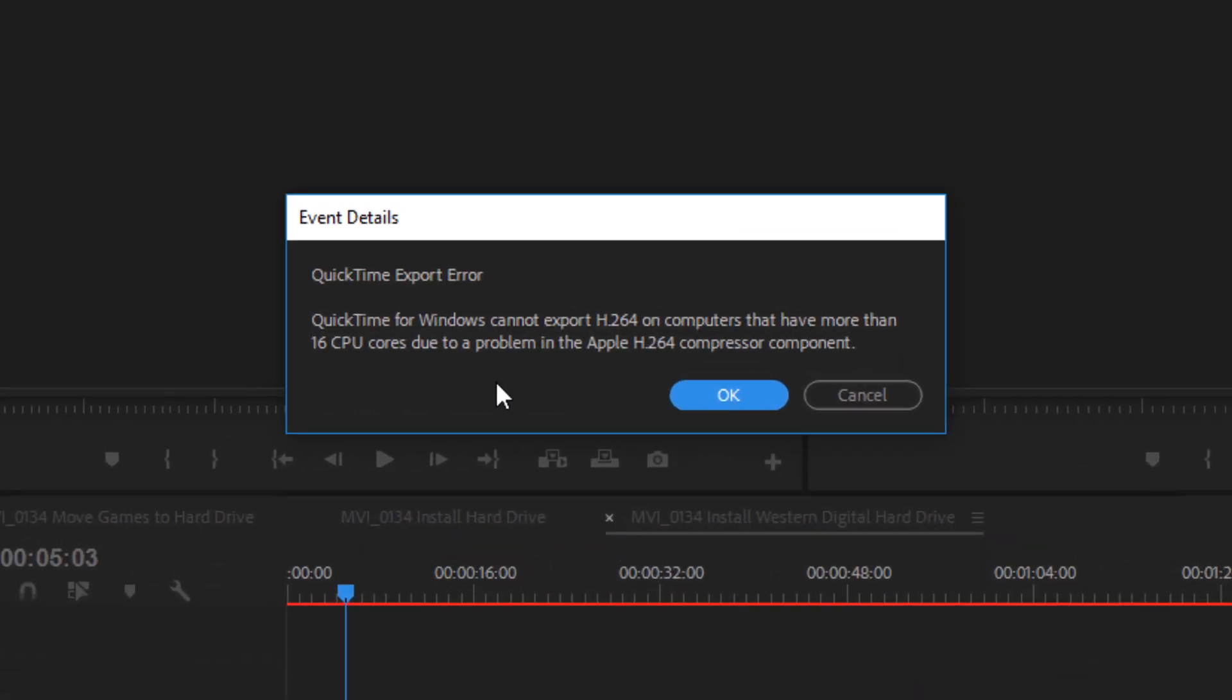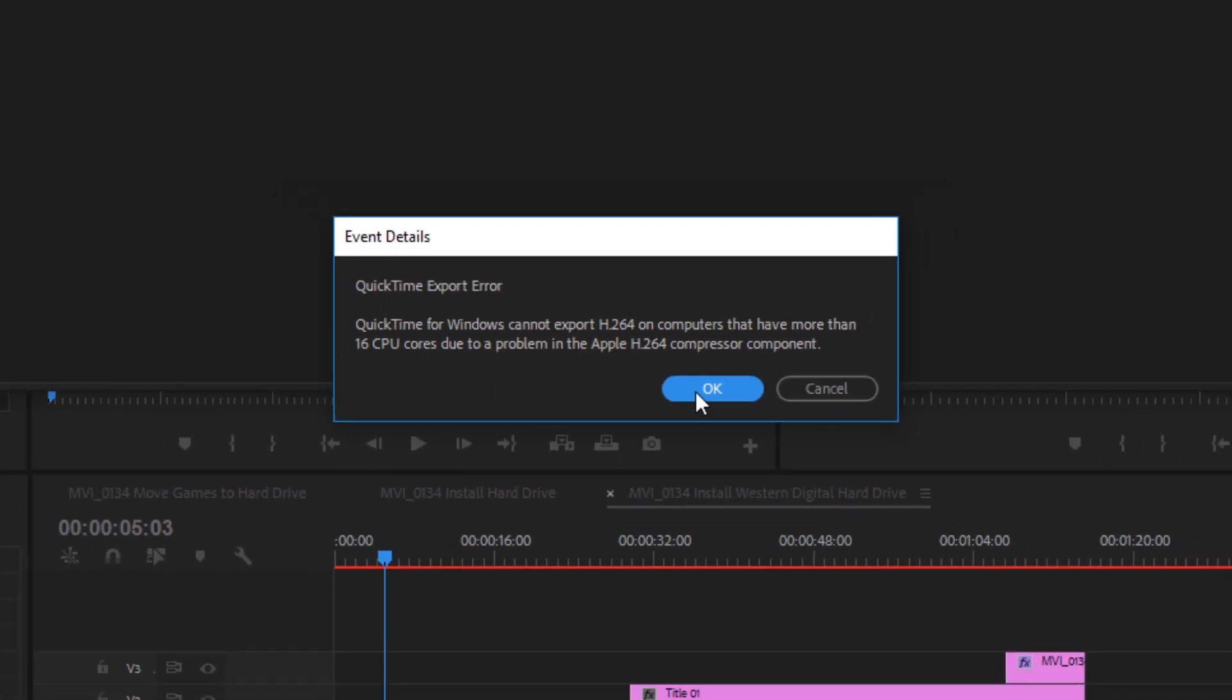But this time don't regret purchasing your new computer. You can still export QuickTime by changing one setting on your computer.